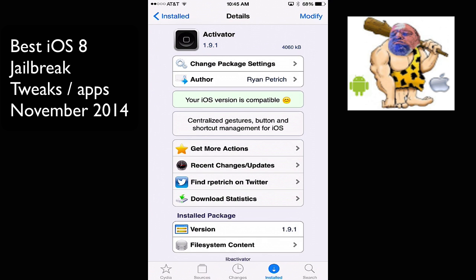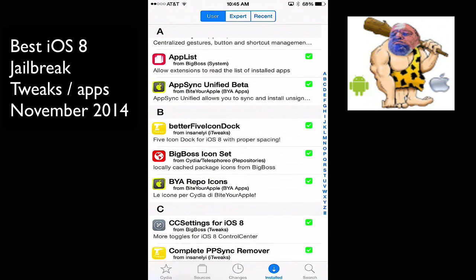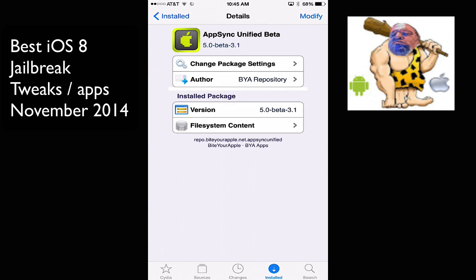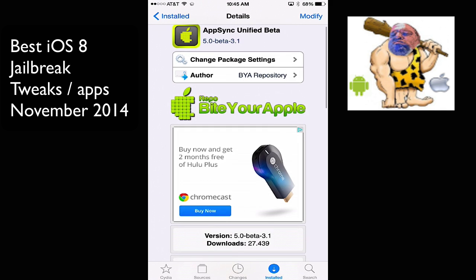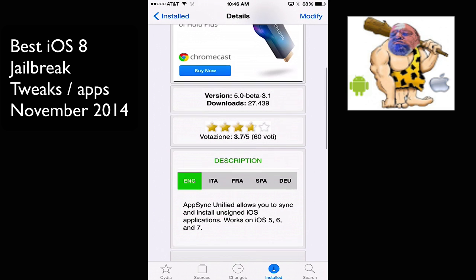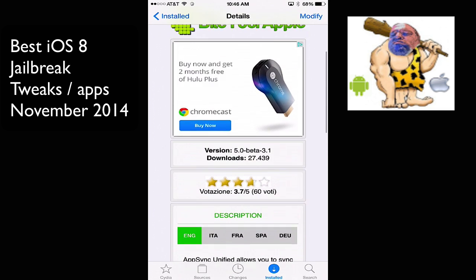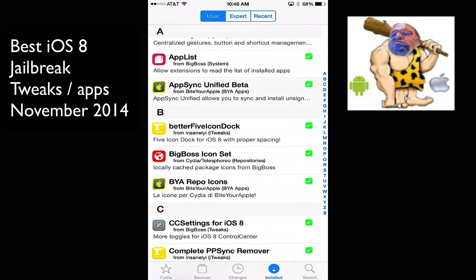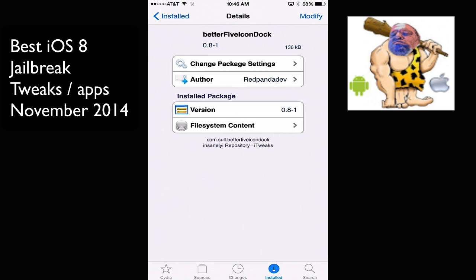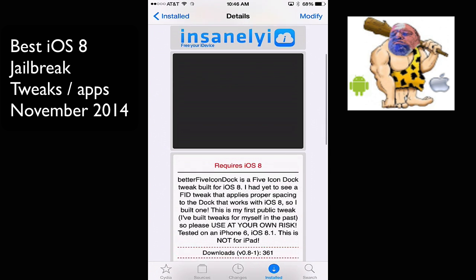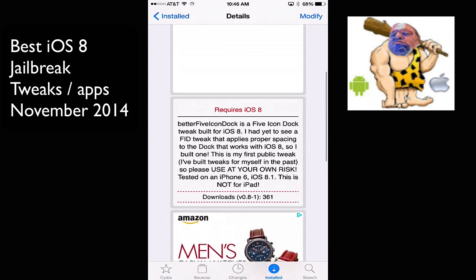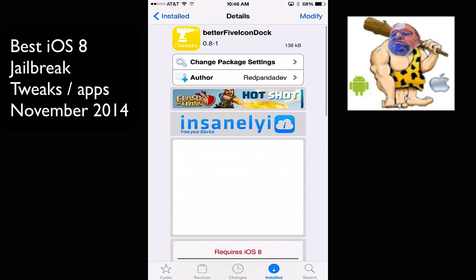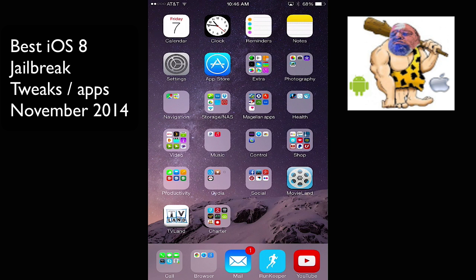Now, we also have AppSync Unified Beta, and that's pretty much for iOS 7 and less. But I do have it on this iOS 8, but unfortunately, it doesn't work currently. But I keep it on there. In case there's an update, then we'll be able to get AppSync and have all our cracked apps. So I have Better 5 Icon Dock, and what that allows you to do is it gives you five icons on the bottom bar here.